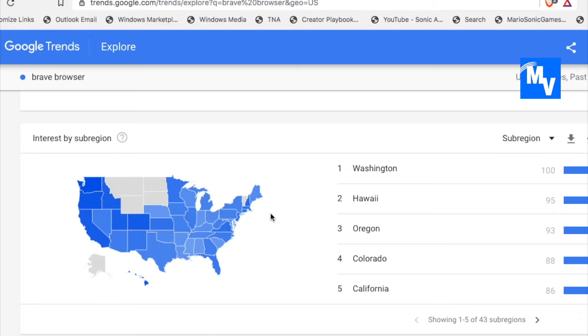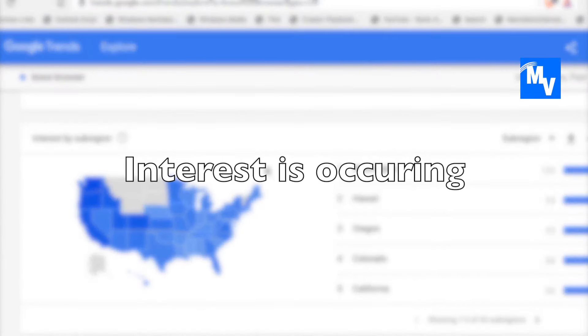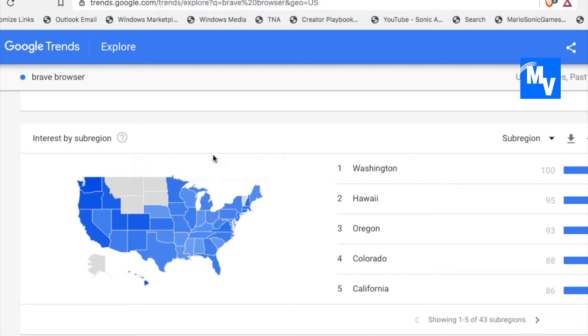Let's take a look at the Google Trends map. This is by subregion. This is the U.S. And as you can see by the blue color, there is definitely adoption happening.